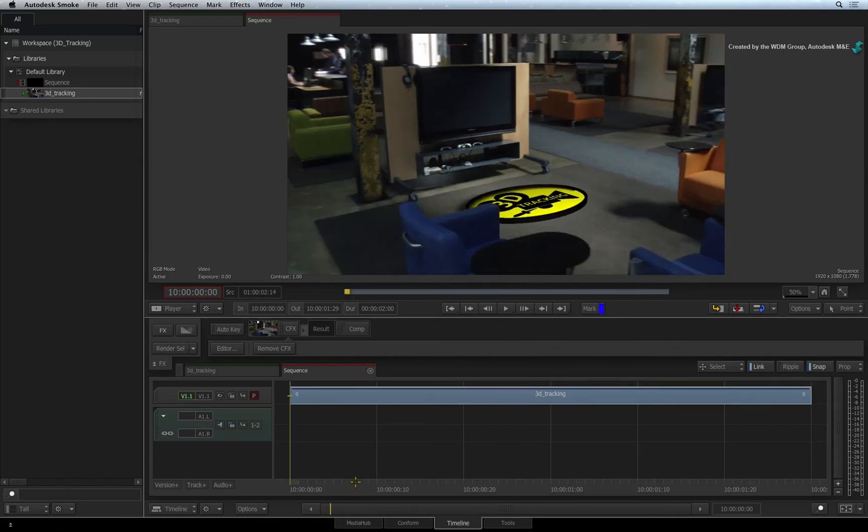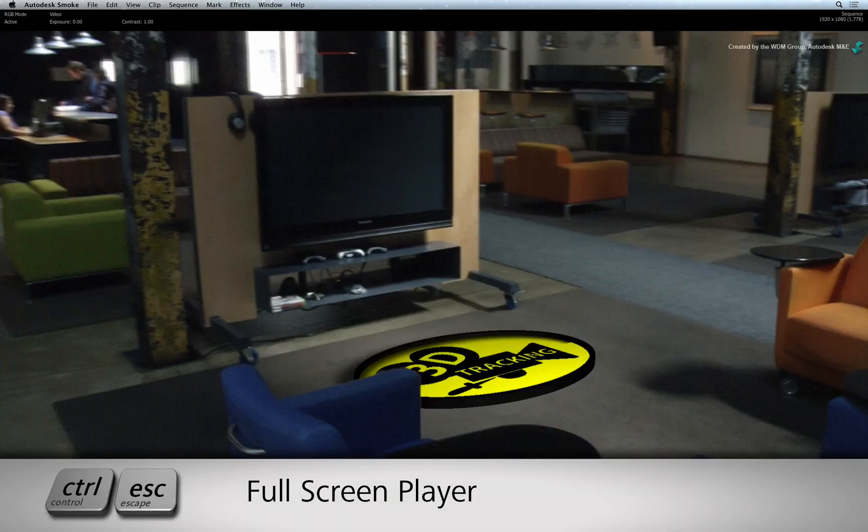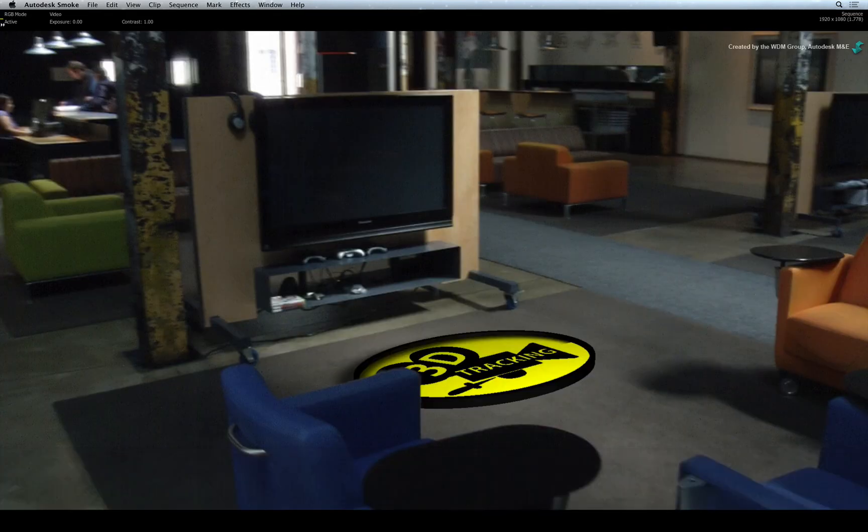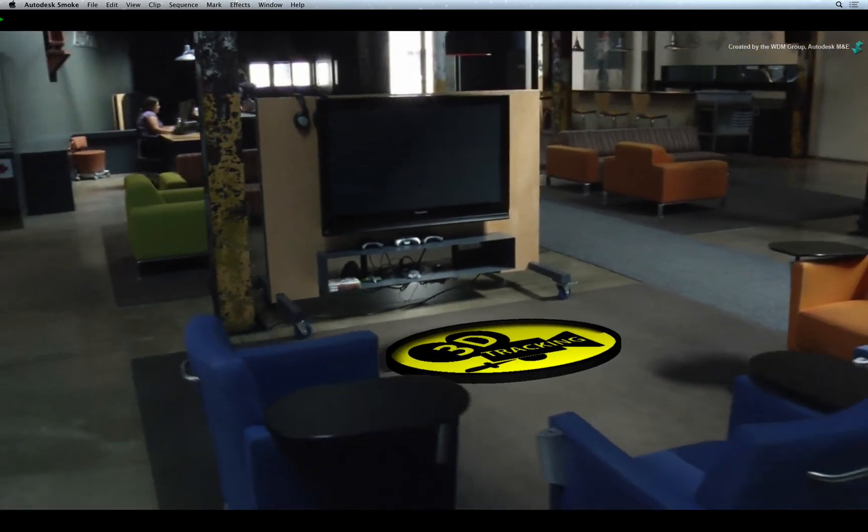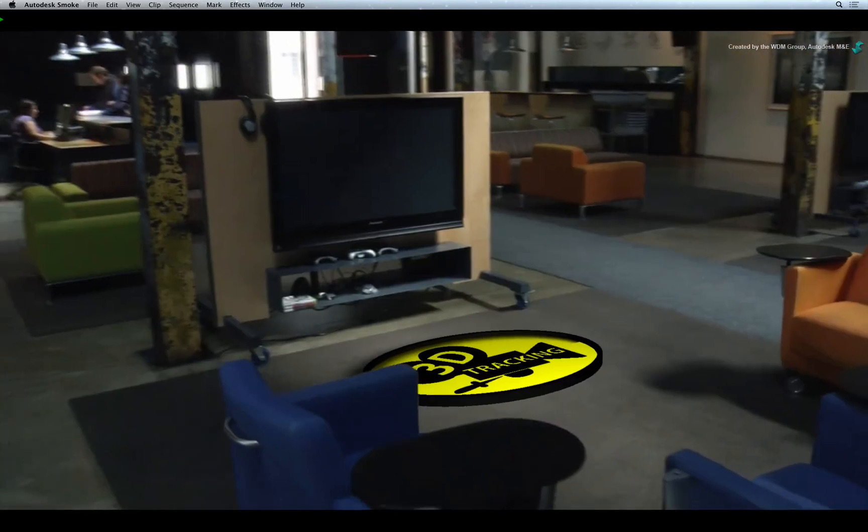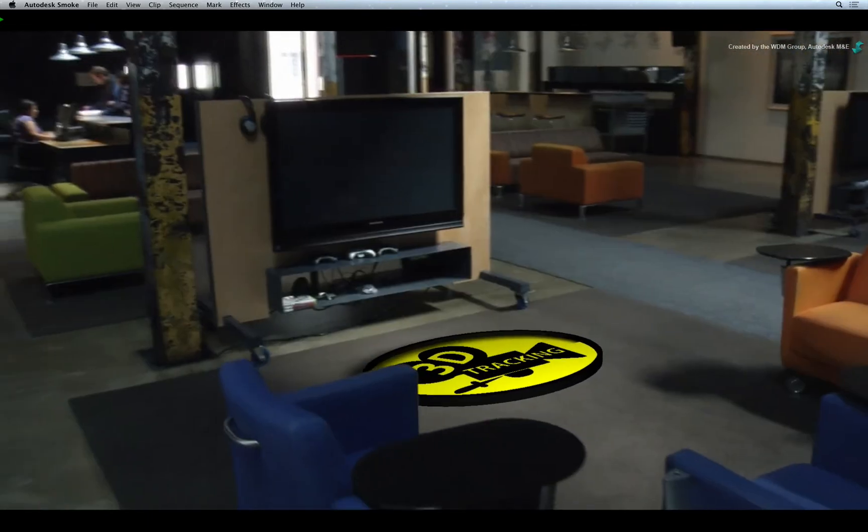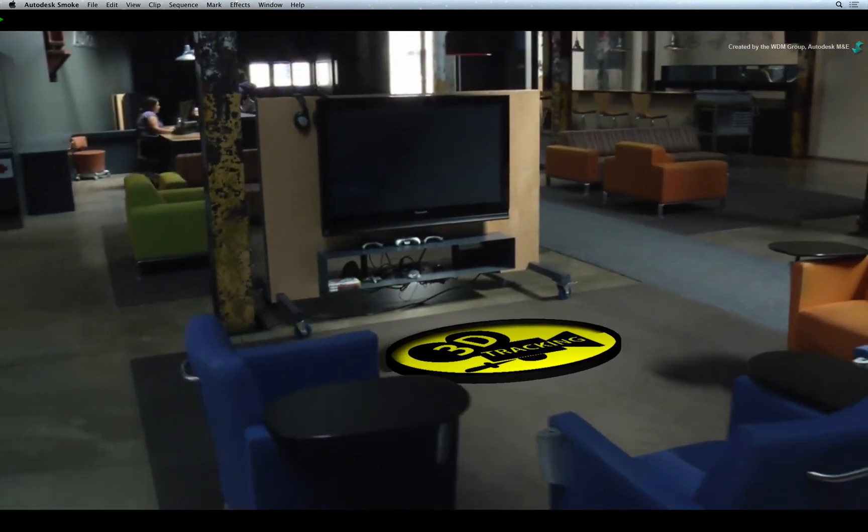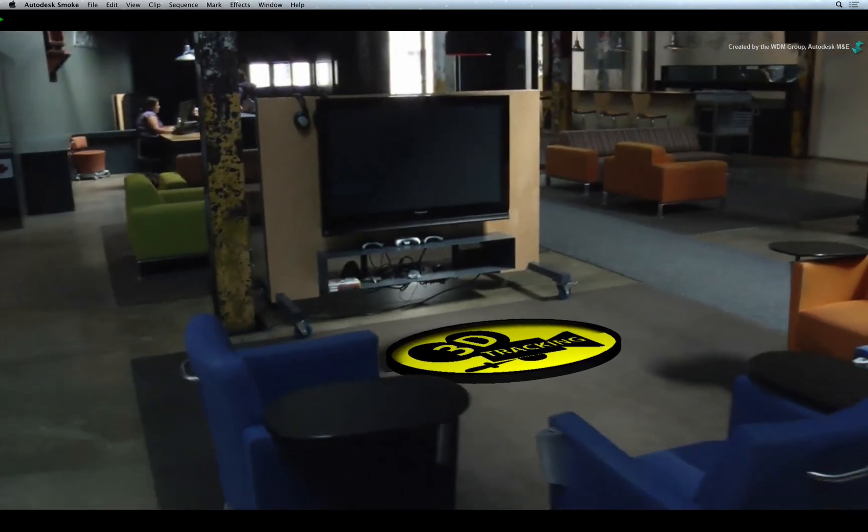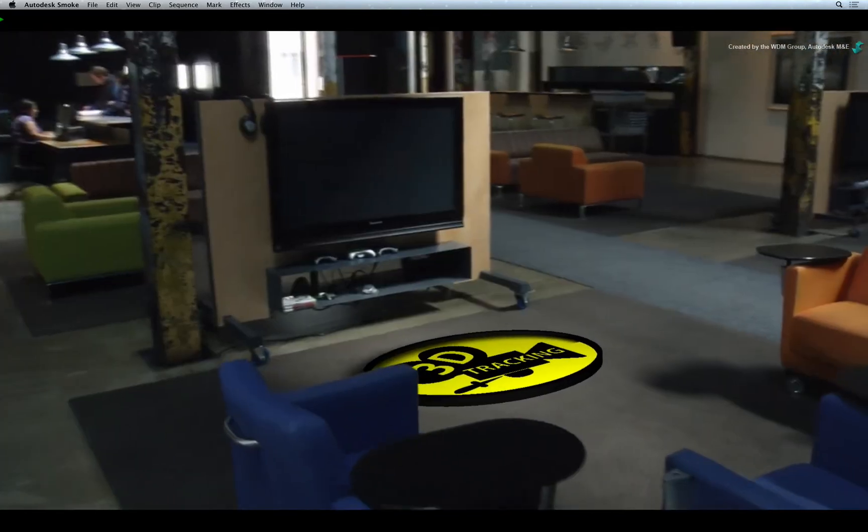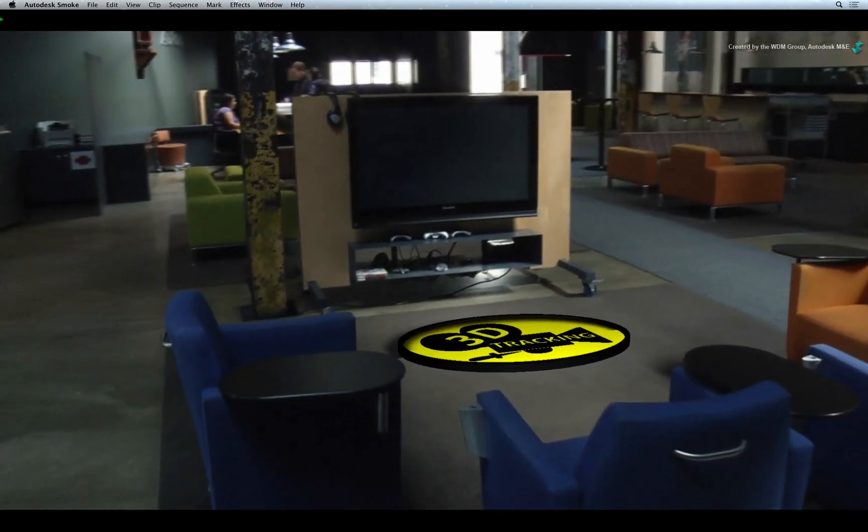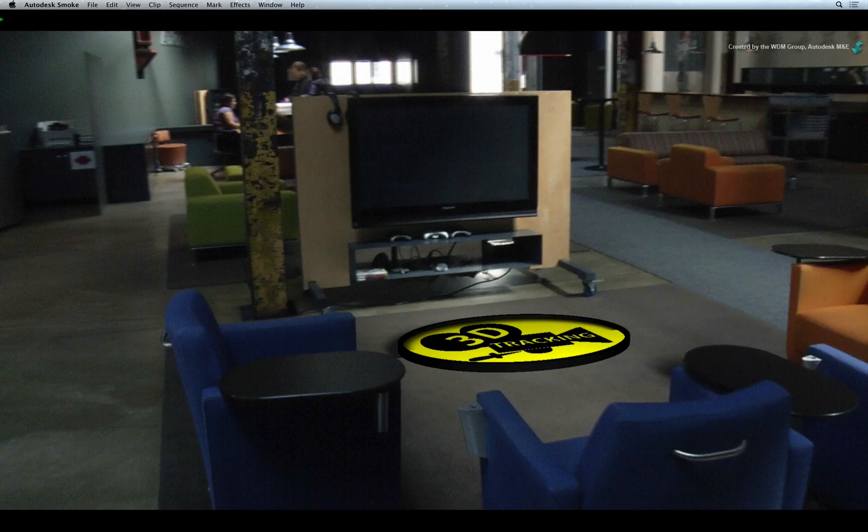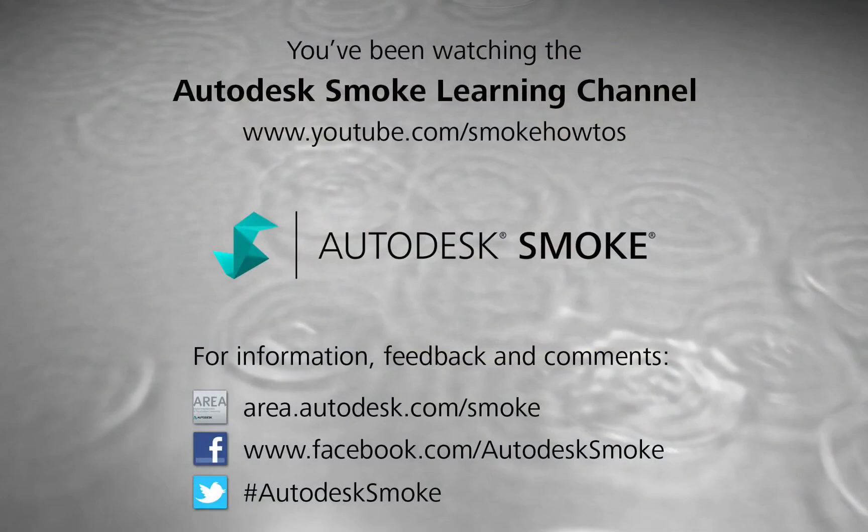With the render complete, press Ctrl-Escape to bring up the full screen player. Press play to see your final result. I hope you've enjoyed the series on 3D Tracking in Autodesk Smoke. Comments, feedback and suggestions are always welcome and appreciated. Thank you for watching and please subscribe to the Smoke Learning Channel for future videos.